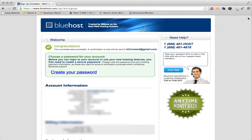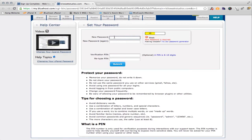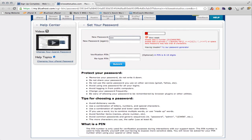So now the purchase has been made and they've sent me a confirmation email to my email address that I put in just a few minutes ago. Now they want me to create a password. So I'm going to hit create password. Now we're going to set our password — this is our cPanel password. So I'm going to add my password here.